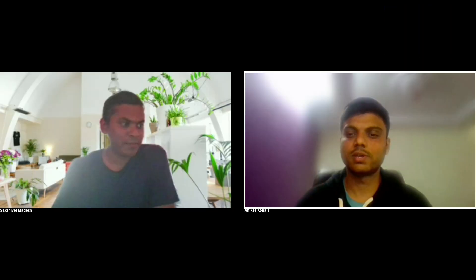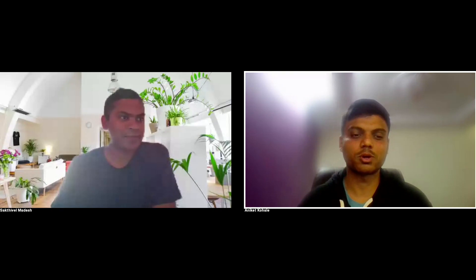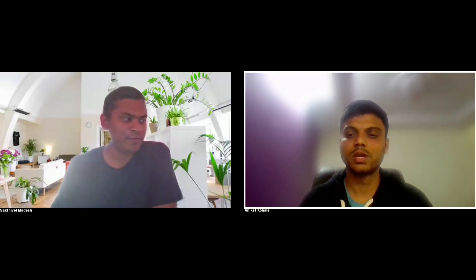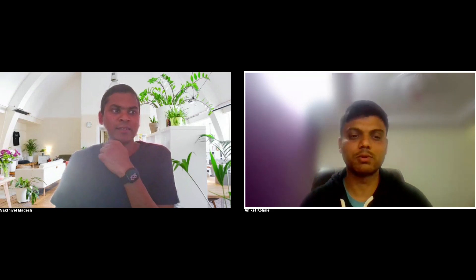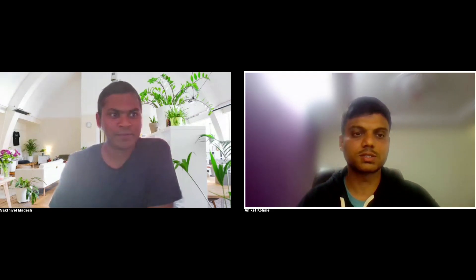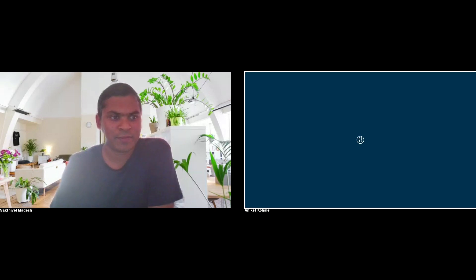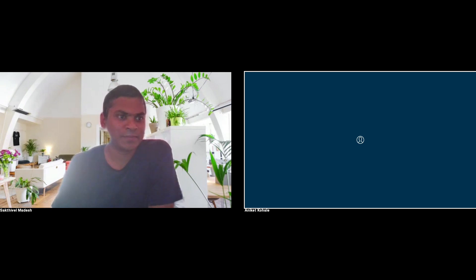Thank you, Sakthivel, for giving me the opportunity to present in the Bella Vista and Sydney Salesforce Developer Group. I will quickly share my screen and we will discuss this important topic.